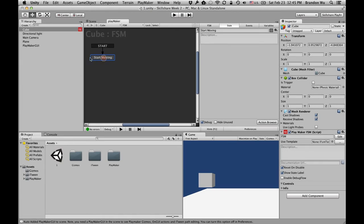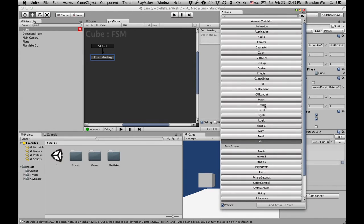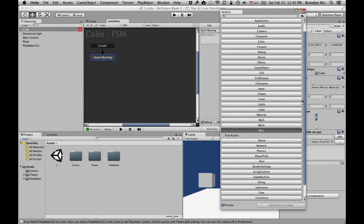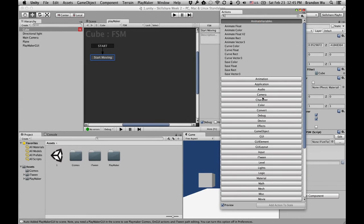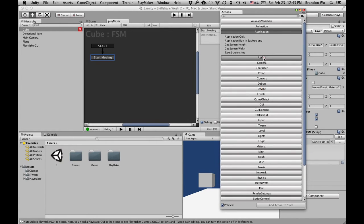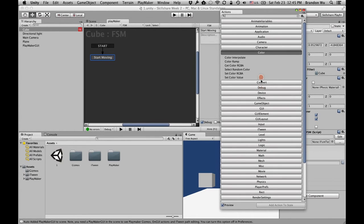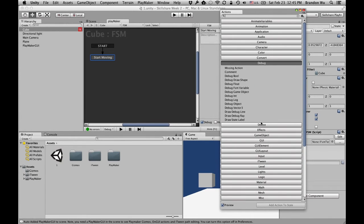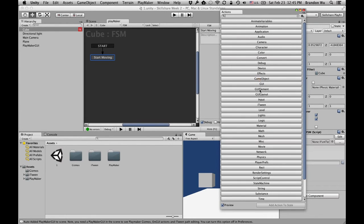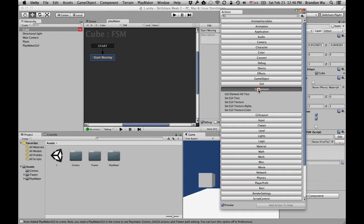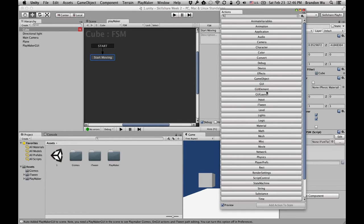What we want to do is start moving this cube when the game starts. Go to the state tab and click on the action browser. You'll be presented with a list of actions, and Playmaker comes with a lot of different actions for you to use.